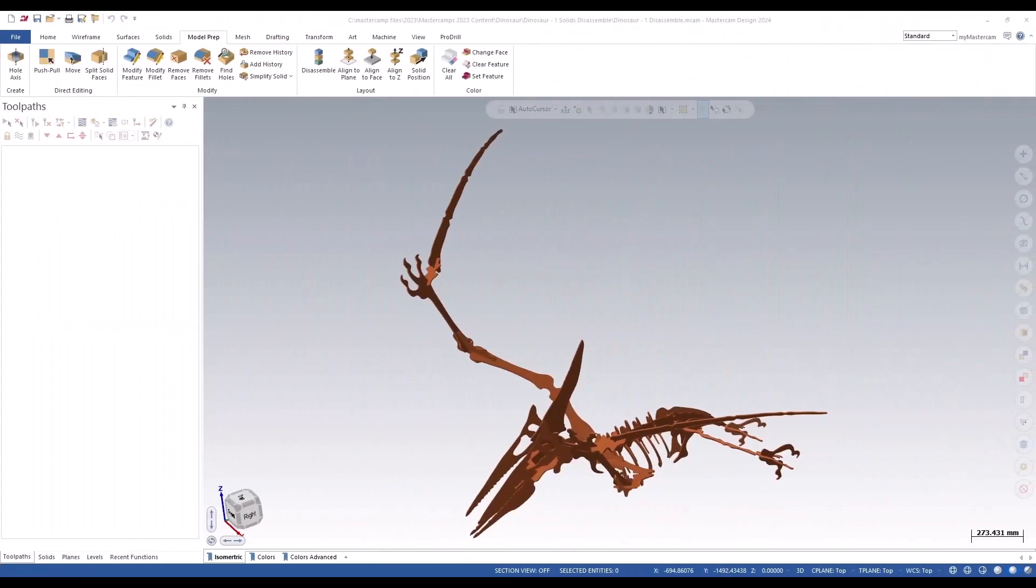Model prep functionality was introduced multiple years ago. Since then we've made continuous enhancements to direct editing, including the ability to disassemble a file containing multiple bodies including solids or meshes. In Mastercam 2024 we've continued the enhancements by adding the ability to force a specific side down based on the color of the solid face.